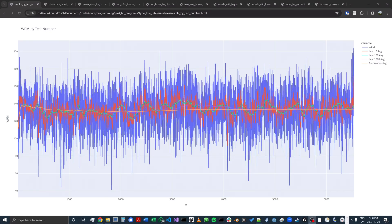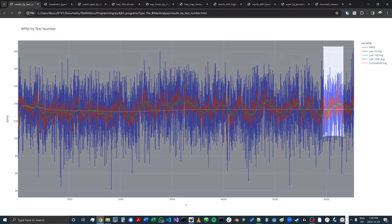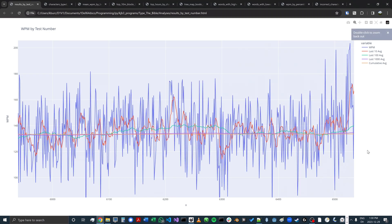This chart shows my words per minute over time by test number. I've done over 6,000 tests now. If I want to focus on more recent tests, I can just click and drag here, and that will show me those tests. These were cases where I was doing the same tests over and over, so it let my words per minute get a little higher than it normally would.